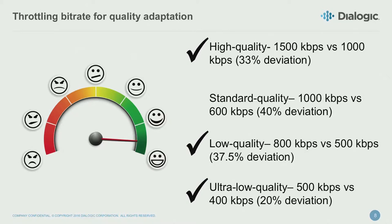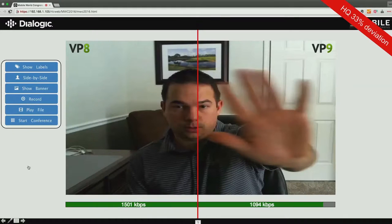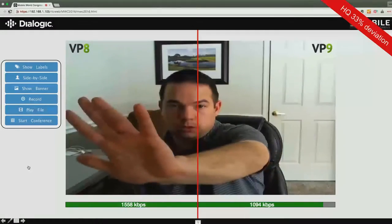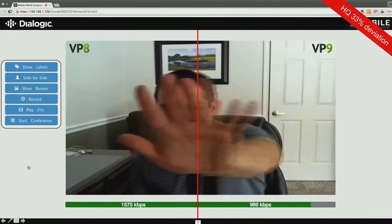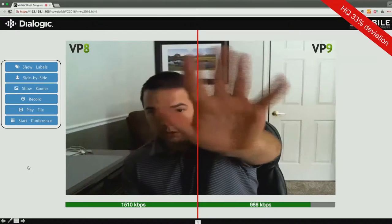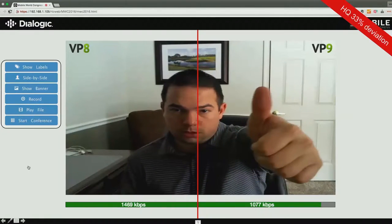I'll be waving — it's real-time communication, after all. Here I am in my office. This is the high quality test. As you can see, 1,500 kilobits on the left-hand side and 1,000 kilobits on the right-hand side. Looking at it from a left-to-right perspective and comparing the two, they're pretty similar.